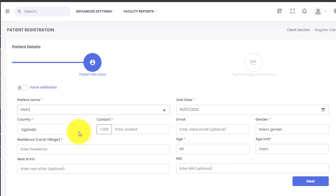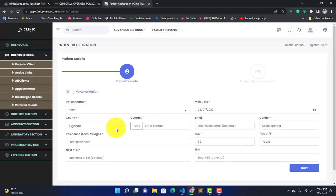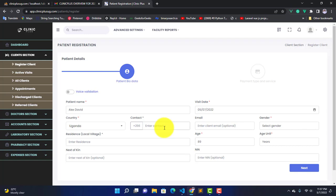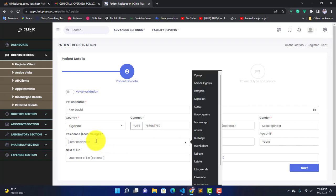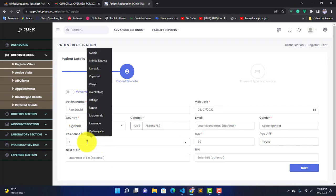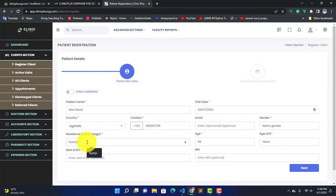After entering the name, you enter the contact, then you enter the village. Let's say this client is coming from Changer.